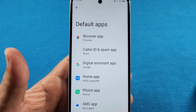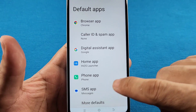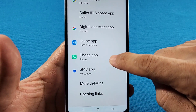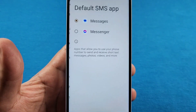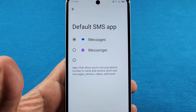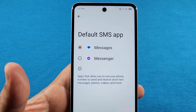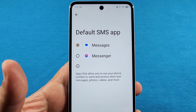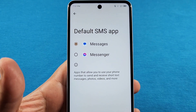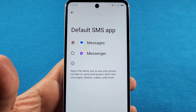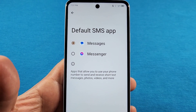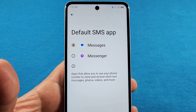Go to the one that says SMS App. If you have a compatible SMS app, it will appear here — it can be from the Play Store, but it has to be compatible for it to appear here.